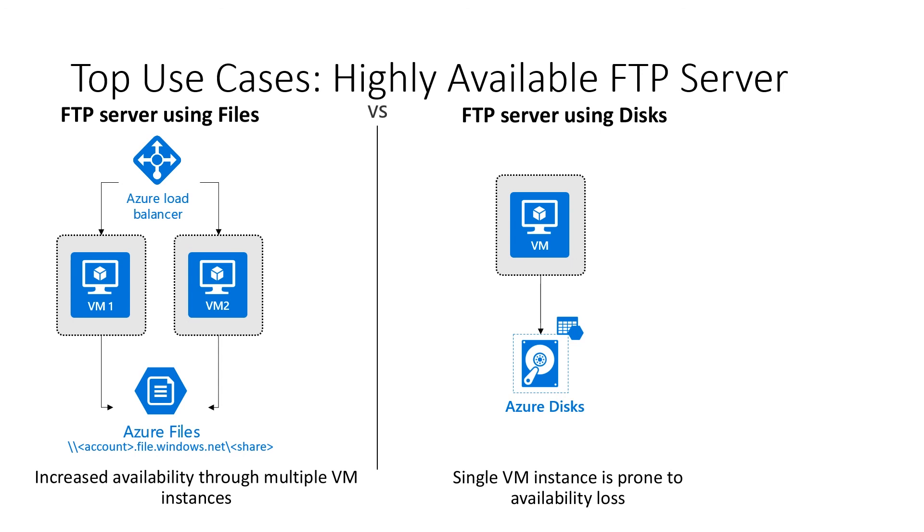Many customers have some type of FTP server on-premises. So these customers can easily lift and shift these servers to the cloud using IaaS virtual machines. Customers can set up high availability FTP servers if they leverage a file share to store the data. They can use their known FTP server software and simply mount Azure file shares and configure FTP server's data source to be Azure file shares.